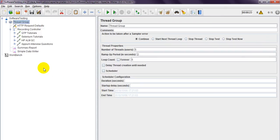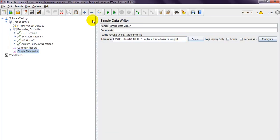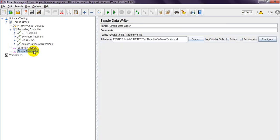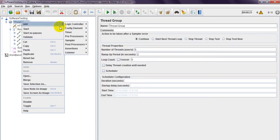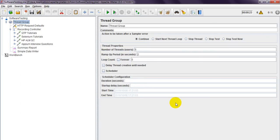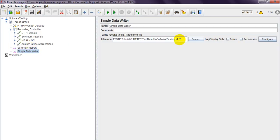For export I'm using the Simple Data Writer. This is the data writer used to write the results into a CSV or TXT file. It is also available under Listener as Simple Data Writer. I am specifying a TXT file path here.